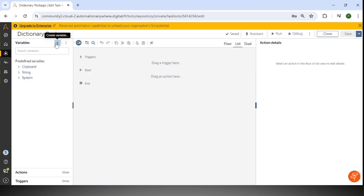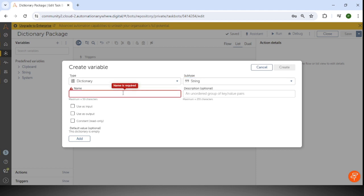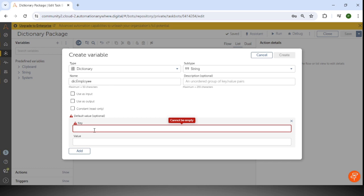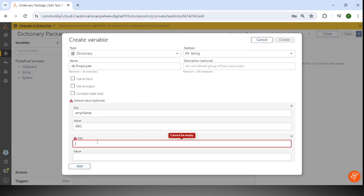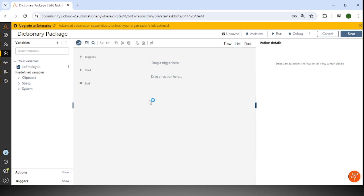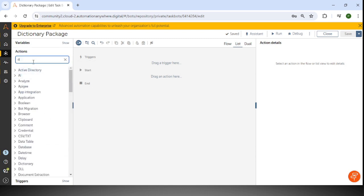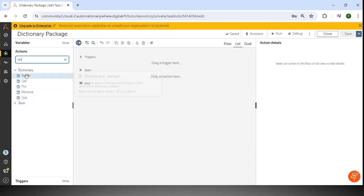We will create one variable of type dictionary. Here for type I'll select dictionary and subtype I'll select as string. We have many types available; based on your convenience you can use them. I'm selecting string, and the name I'm using is DIC employee. I'll also add the key-value pairs: the key EMP name with value ABC, and EMP address with value XYZ. Then I'll click create. This dictionary employee variable has been created, and we'll see how to use it with the dictionary package, which has five actions available.